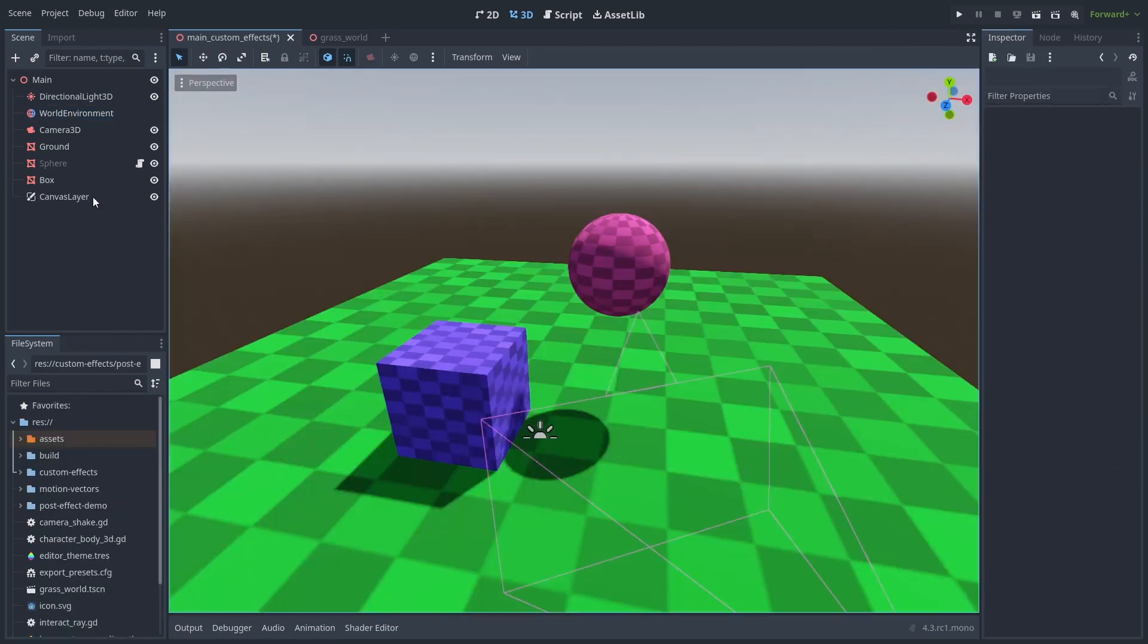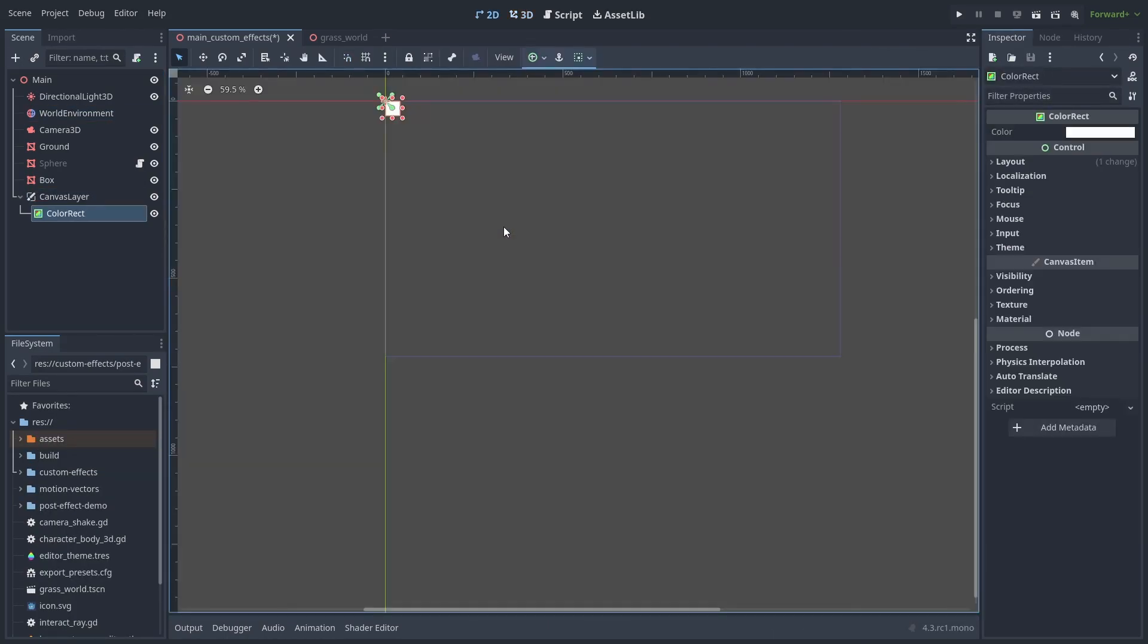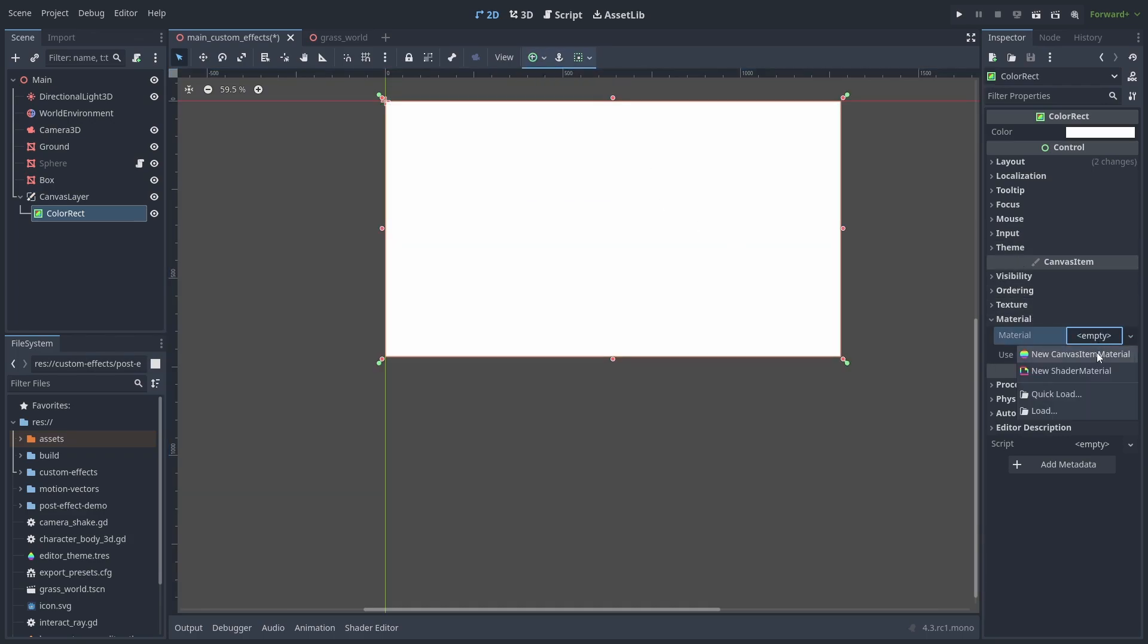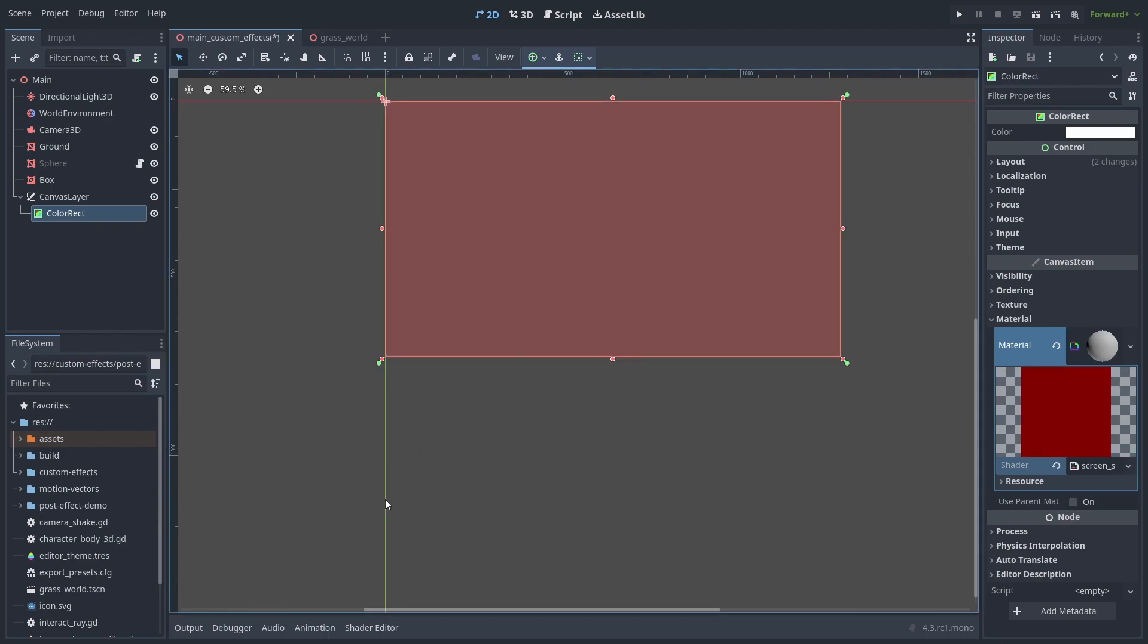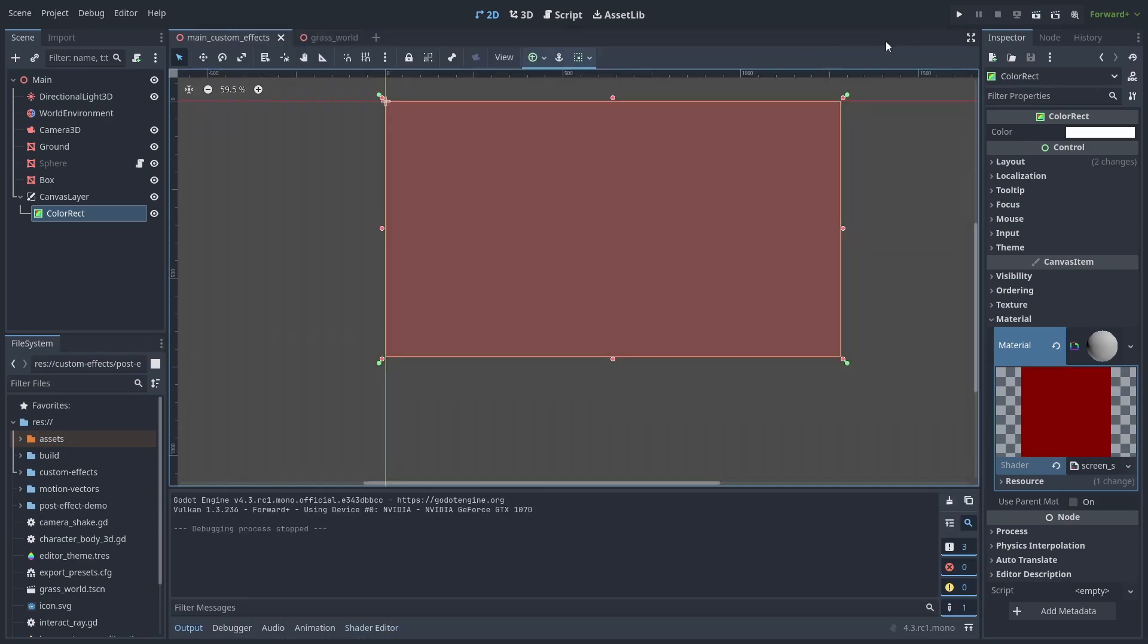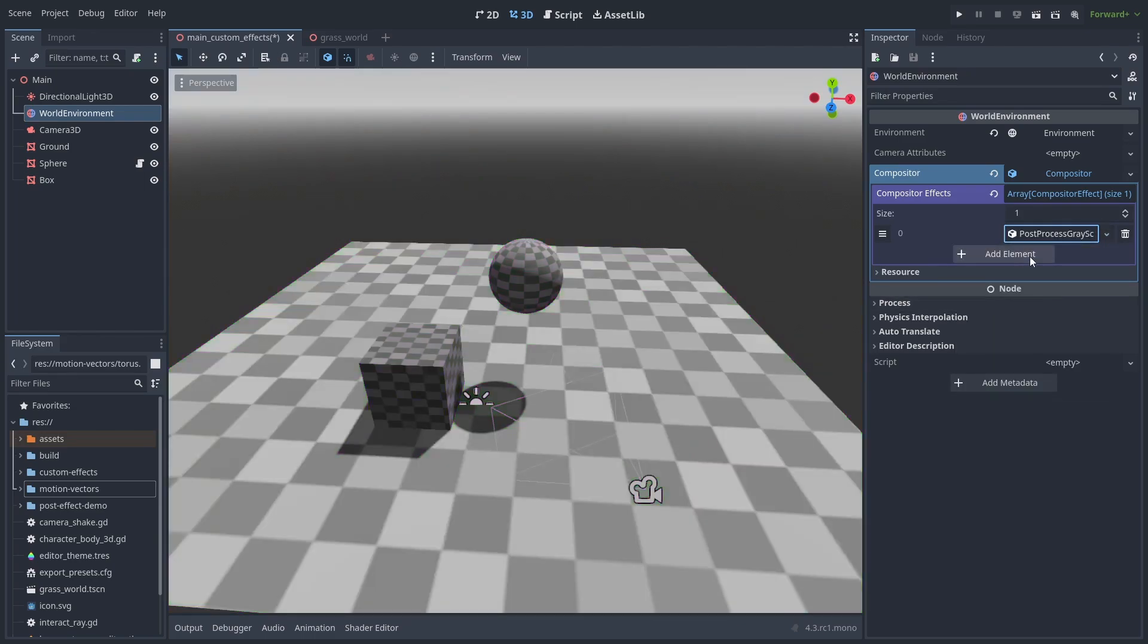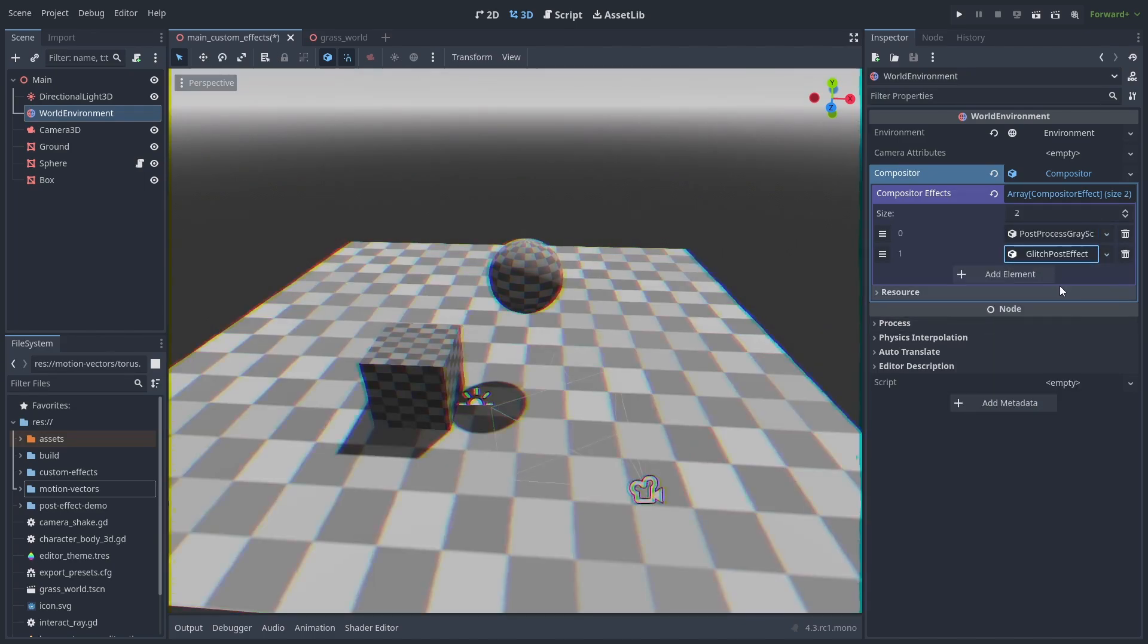Before this, making these types of full screen effects requires you to go through some strange hoops. You'd need to make a rect that covers the entire screen and use a screen space shader. This is both quite janky and has not so great performance. But now, you can just put in the effect and done. A faster and more proper way to do these full screen effects.